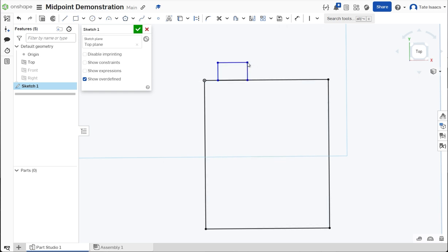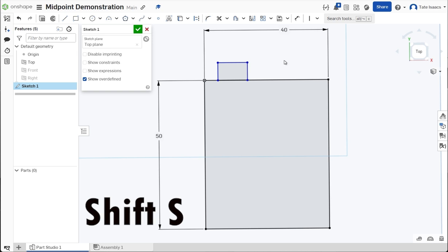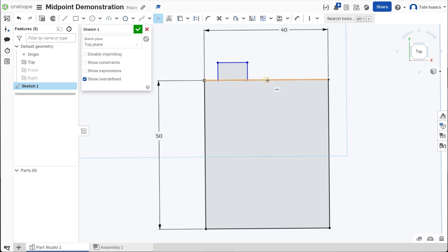Now just press Shift+S. I'll go up here, that's just a keyboard shortcut for making a point. Boom, the midpoint pops right up. It's so nice.